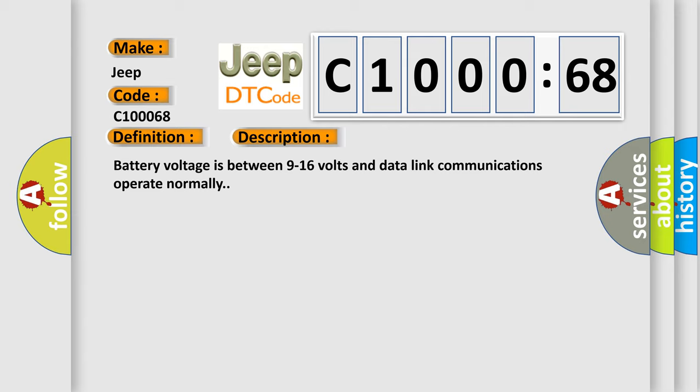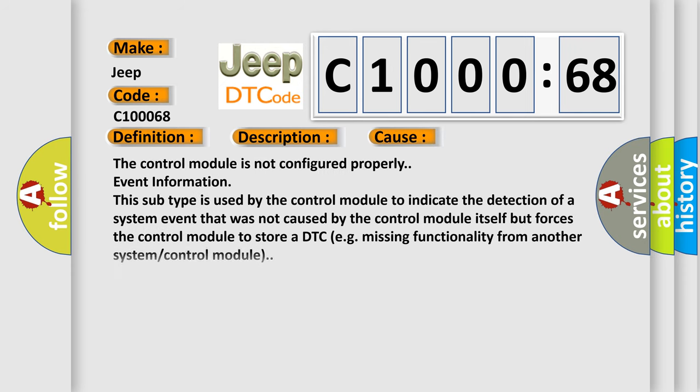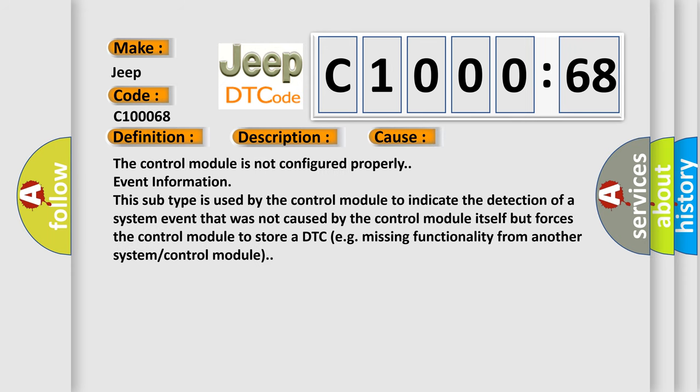This diagnostic error occurs most often in these cases: the control module is not configured properly. Event information: this subtype is used by the control module to indicate the detection of a system event that was not caused by the control module itself but forces the control module to store a DTC, for example, missing functionality from another system or control module.